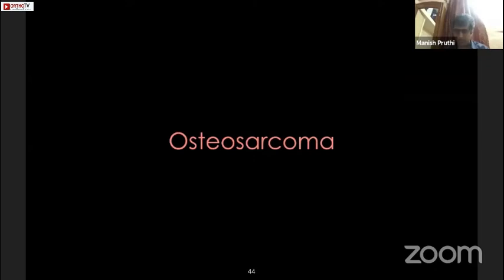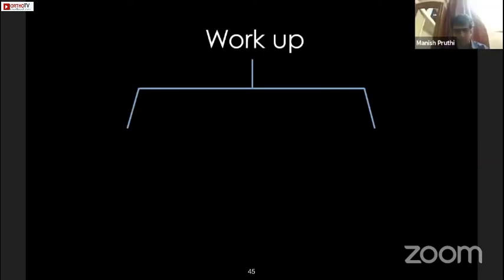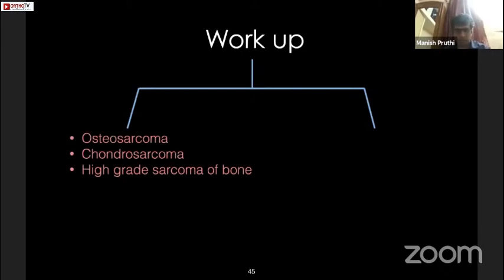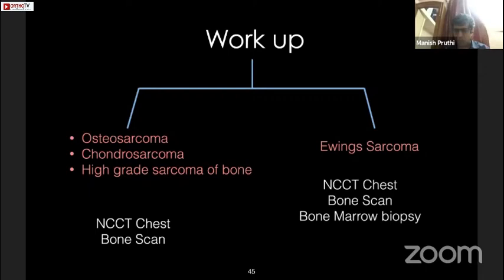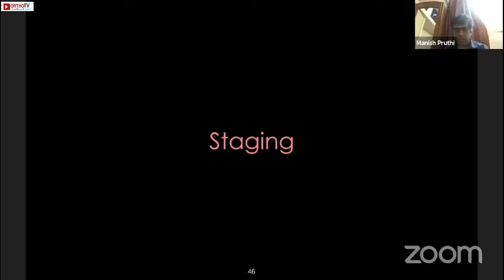With the diagnosis of osteosarcoma, we move to staging investigations — covered by Dr. Kapoor. For osteosarcoma, chondrosarcoma, and any other high-grade sarcoma of bone, the workup is a non-contrast CT scan of the chest and a bone scan. For Ewing sarcoma, we add a bone marrow biopsy to these two, or order a PET-CT, because Ewing sarcoma can have marrow metastasis. This is what the examiner expects you to answer for each diagnosis.